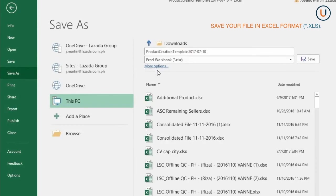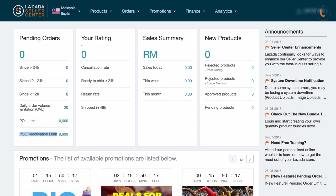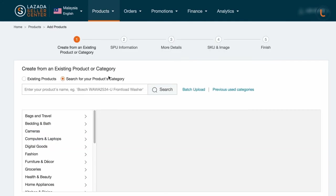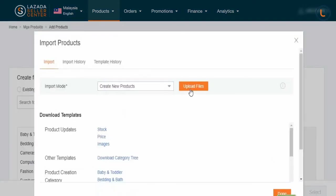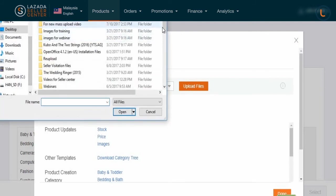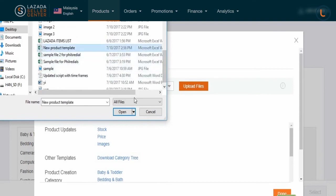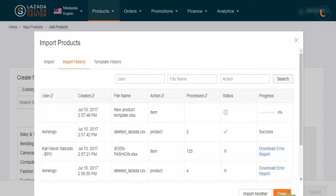If there are no more errors, save your Mass Upload Template in Excel format. Click the Products tab, then Add Products, and from there click Batch Upload. Select Create New Products from the drop-down list, then click Upload File. Choose your category template and wait for the system to finish processing your SKUs. If you've done everything correctly, the status report should notify you of a successful upload.